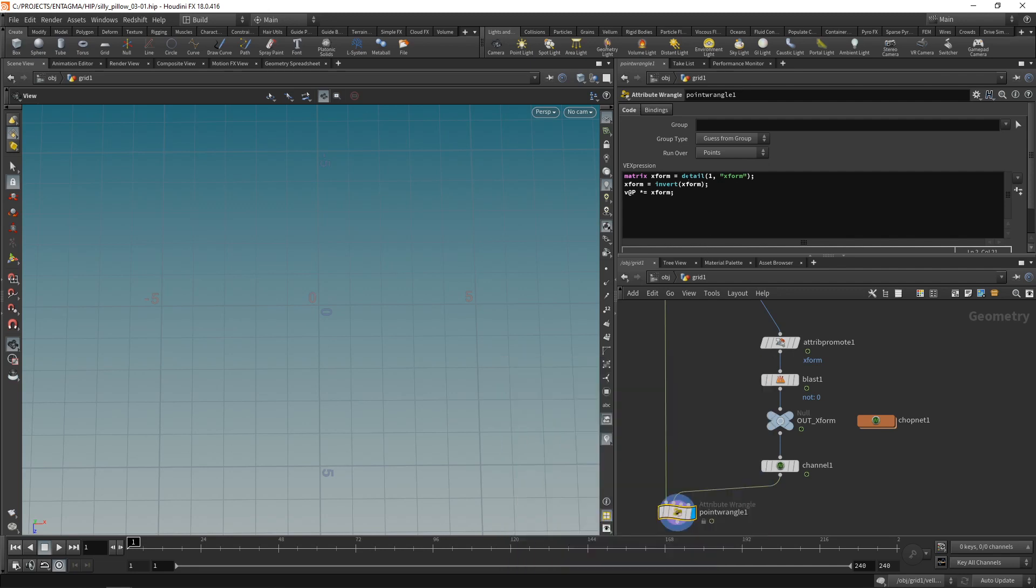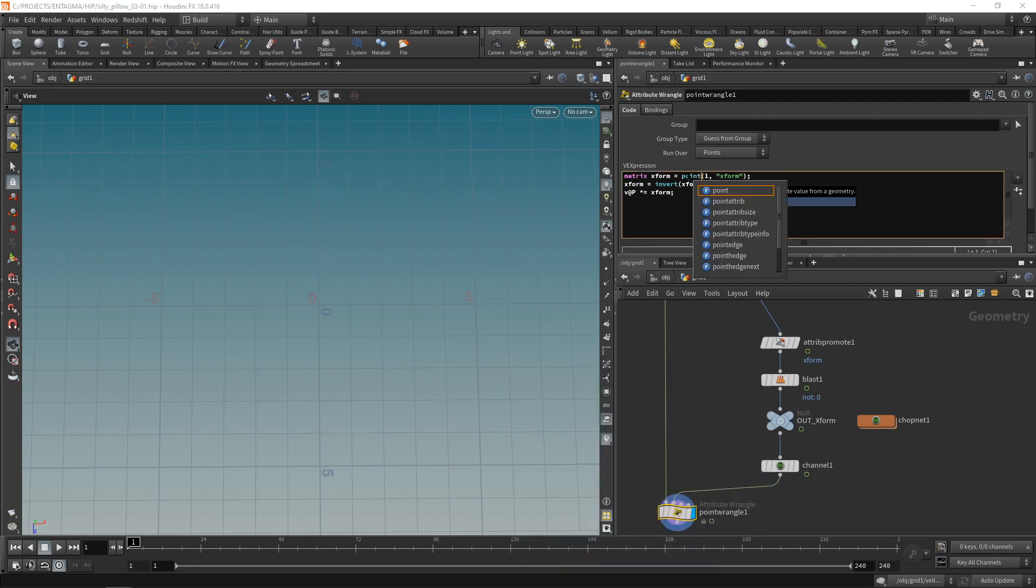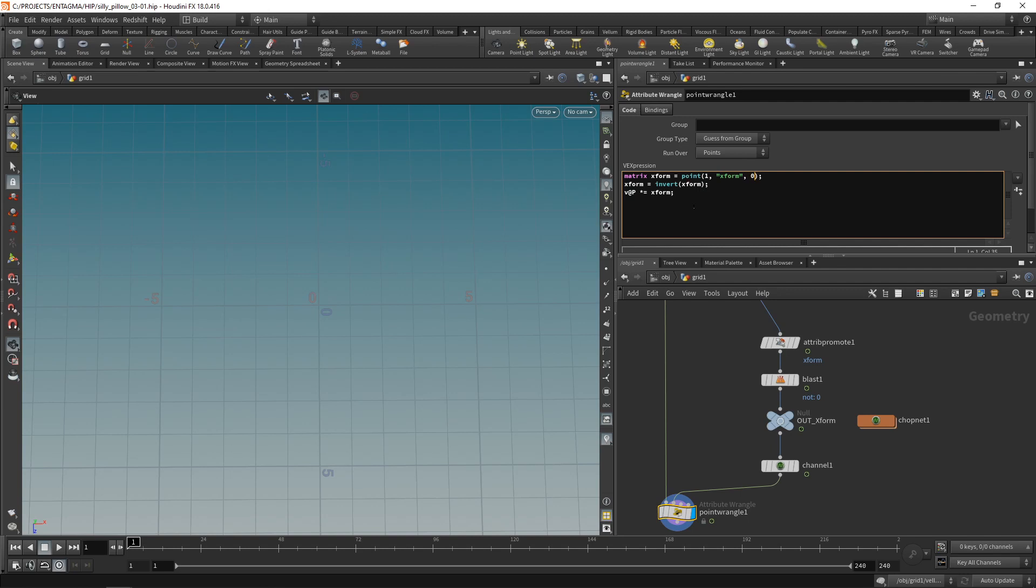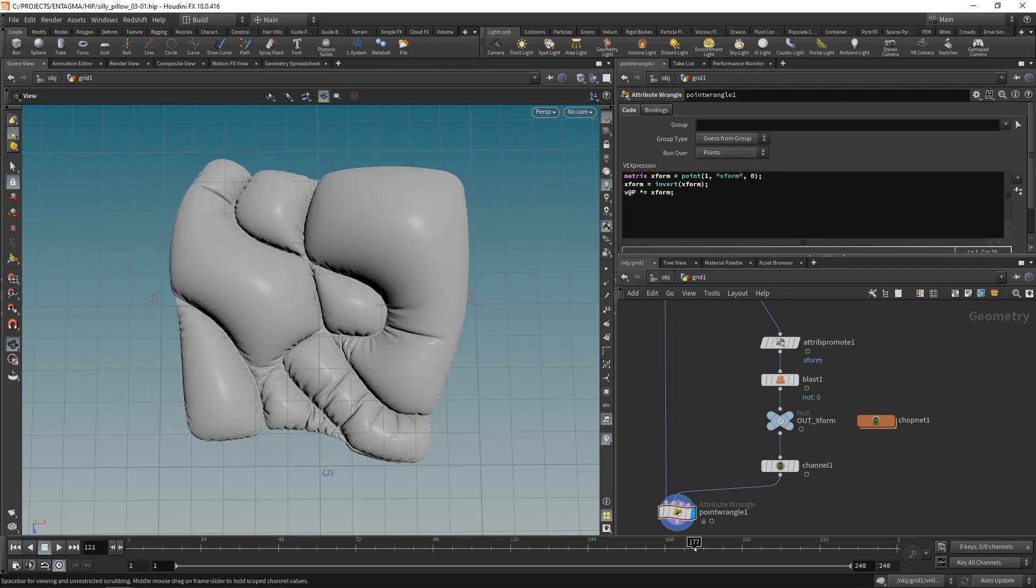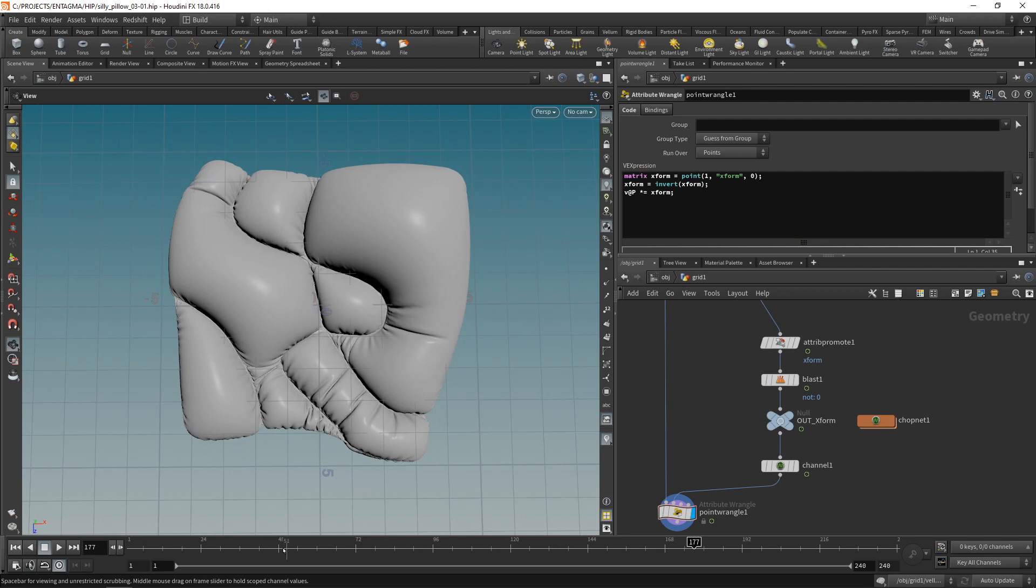So instead of the detail here let's use a point lookup function and this one now needs the point number from which we want to look up this attribute. In our case there's only a single point having a point number of zero. So now we're back at this. Let's just scrub through here so the general function is still there.